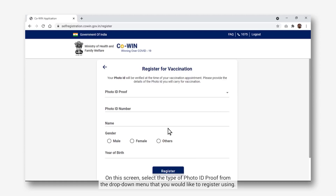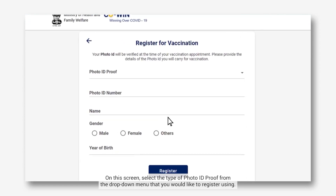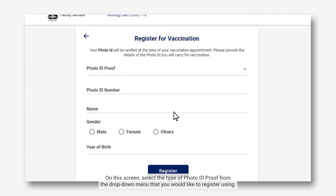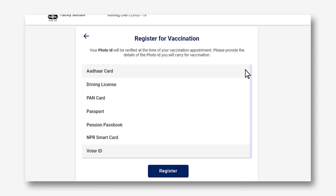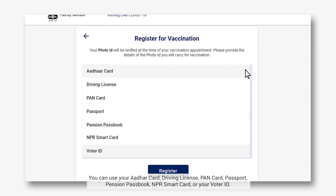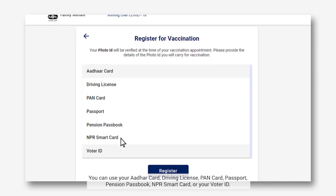On this screen, select the type of photo ID proof from the drop-down menu that you would like to register using. You can use your Aadhaar Card, Driving License, PAN Card, Passport, Pension Passbook, NPR Smart Card, or your Voter ID.